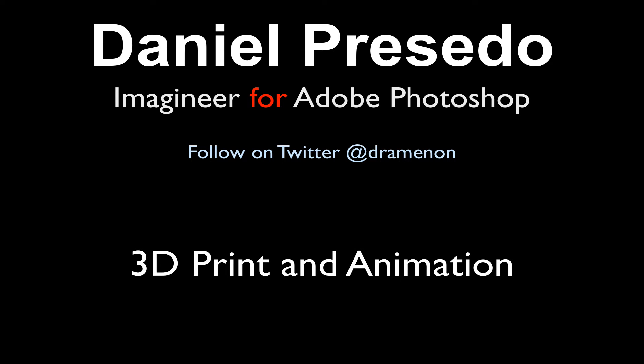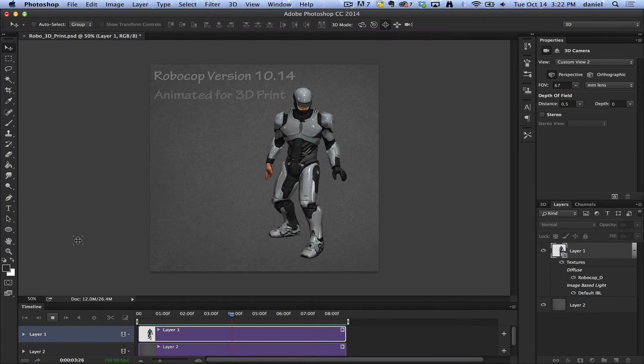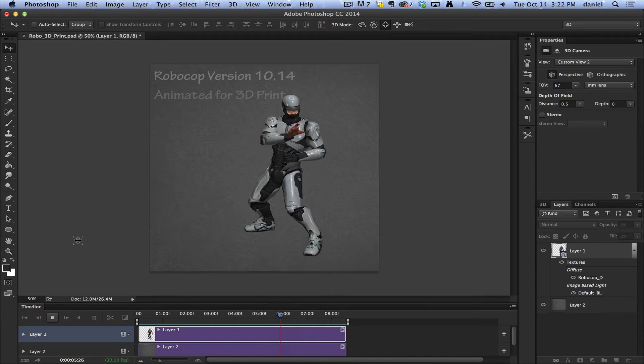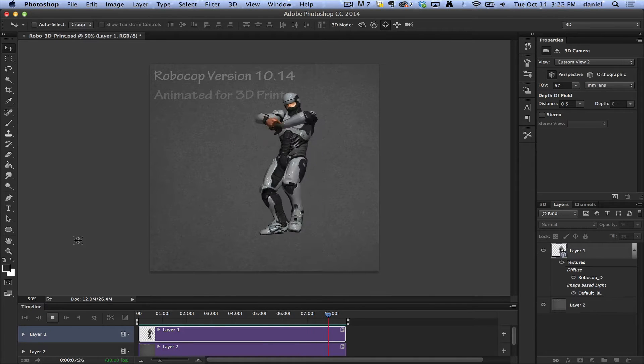Greetings. This is Daniel Percedo for Adobe Photoshop, and today we're looking at animated files for 3D print and why you would use them.